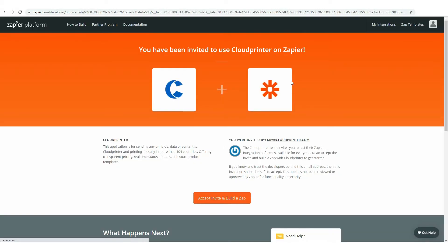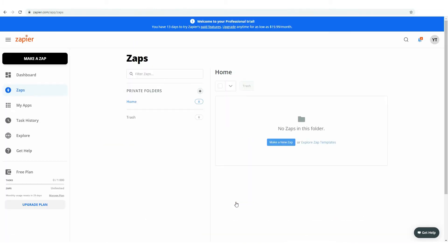You're invited to use cloudprinter.com on Zapier. To proceed, put the Accept Invite and Build a Zap button.